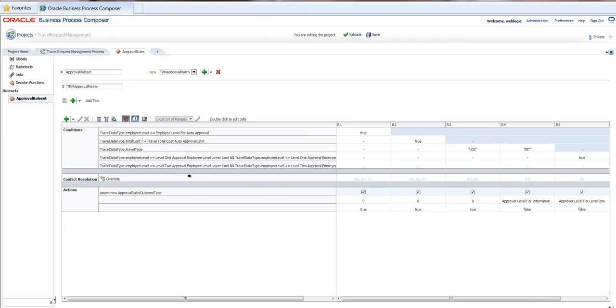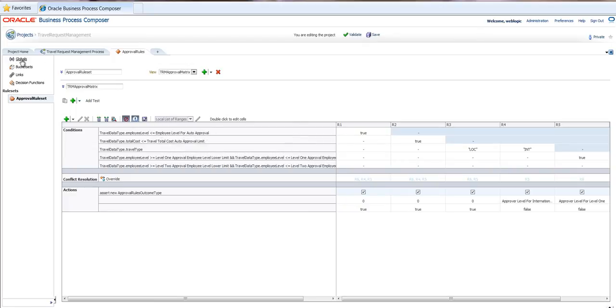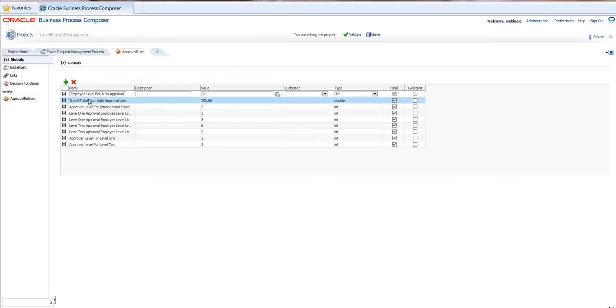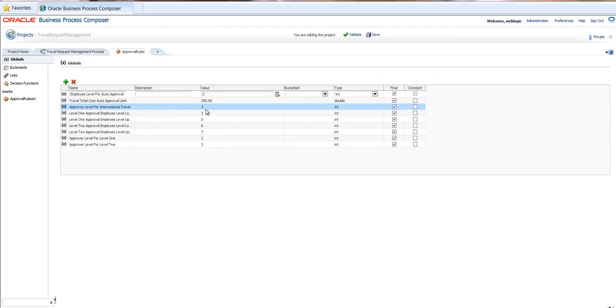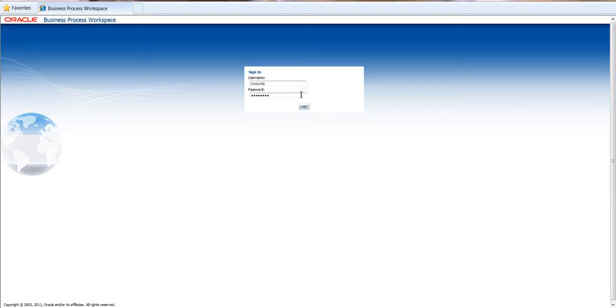So again, this is a business rule. It can be changed easily. And here you can see that we're using a lot of constants. For example, employee level for auto approval, you can see that that is $200. You can also see that the approval level for international travel is level three. That means that that request that has been submitted, if it's for international travel, will need to go in this case to a VP level.